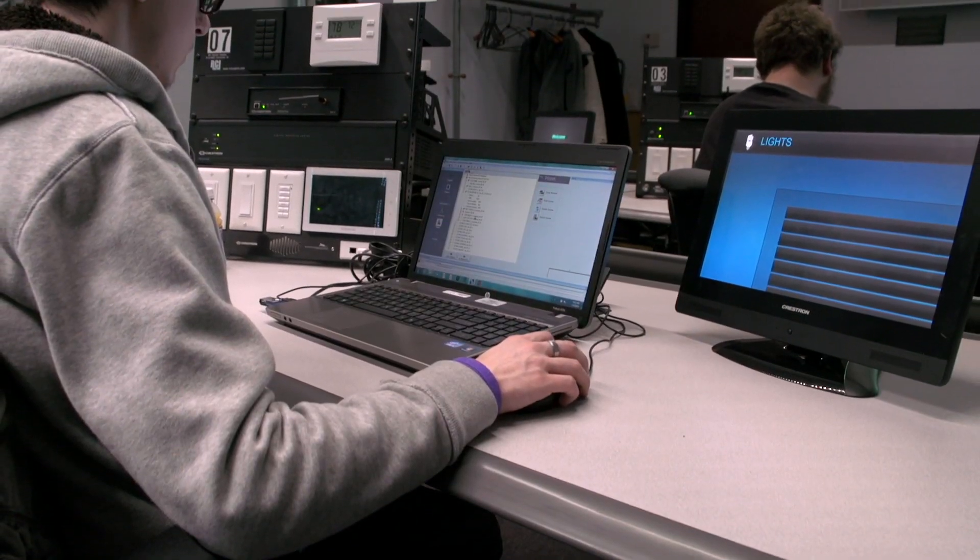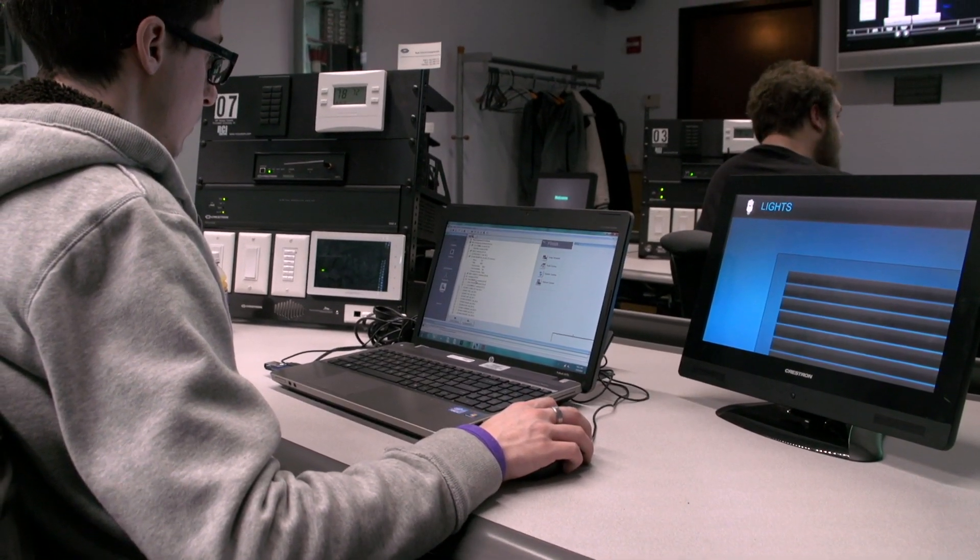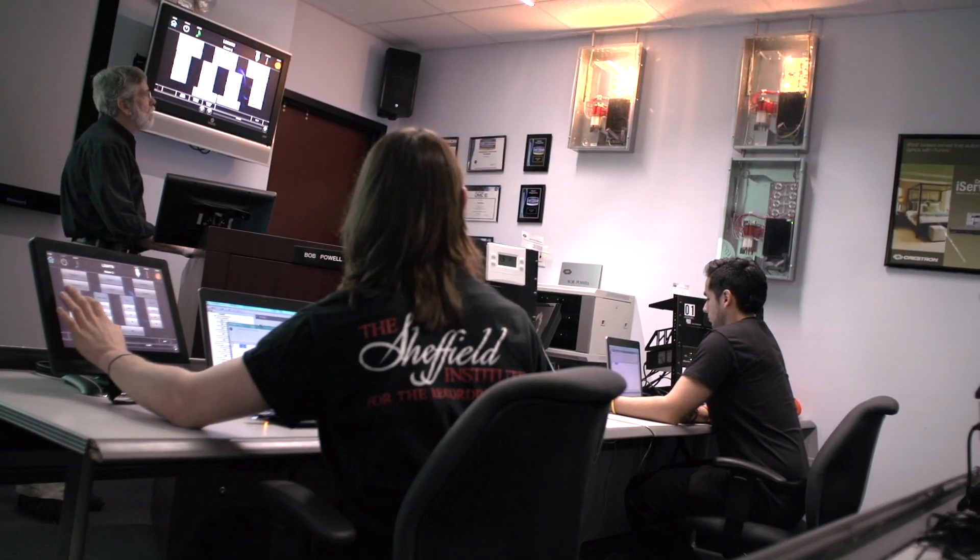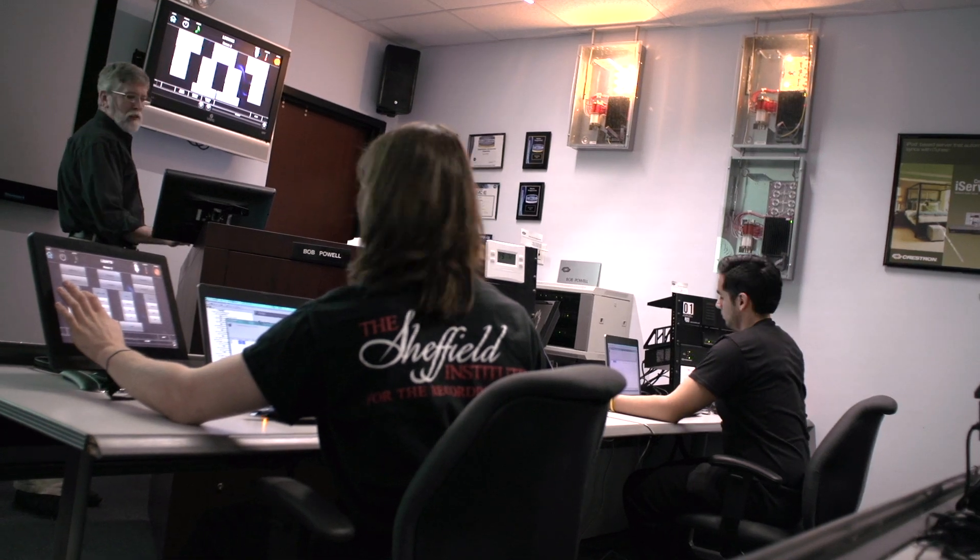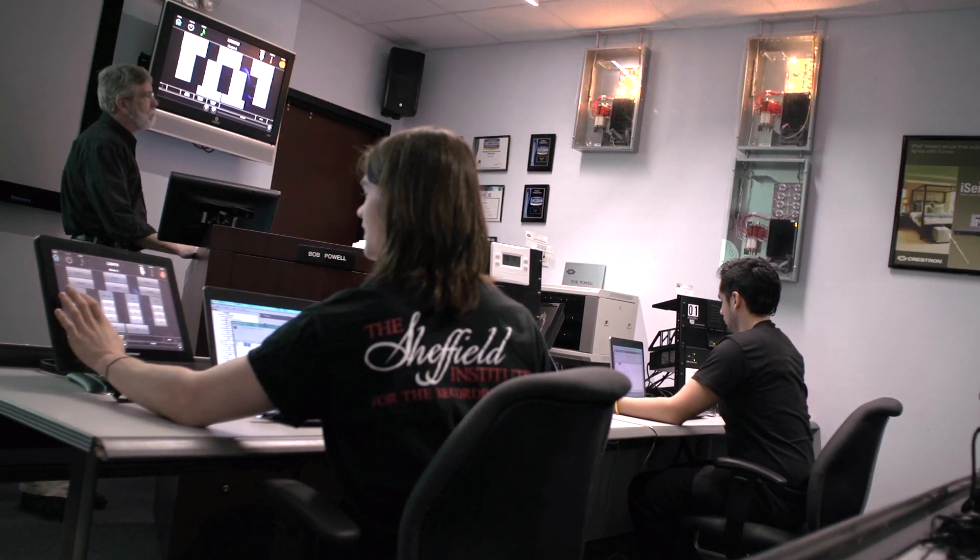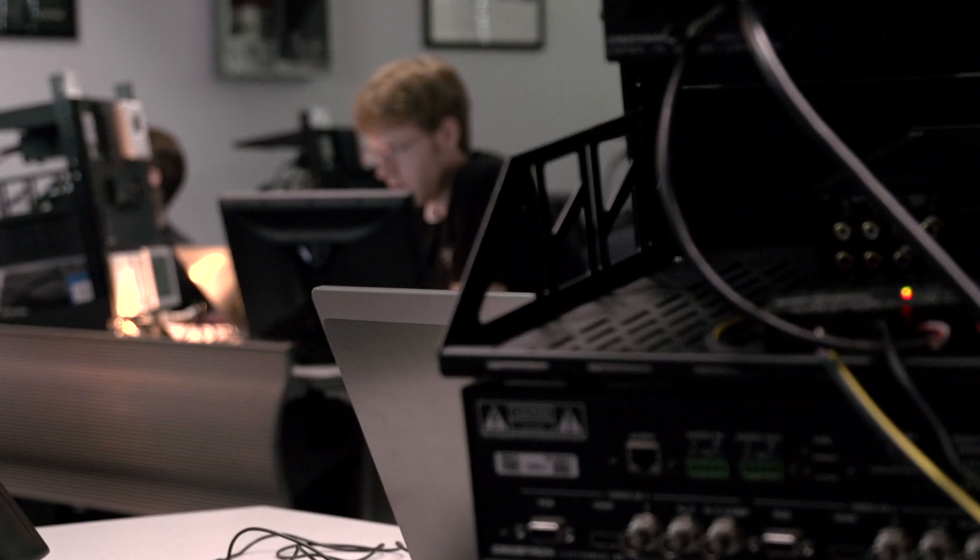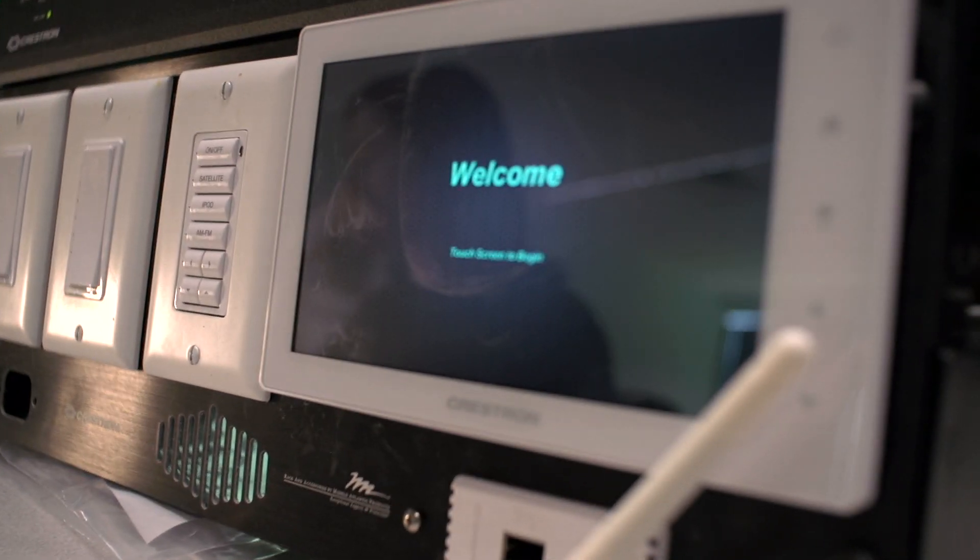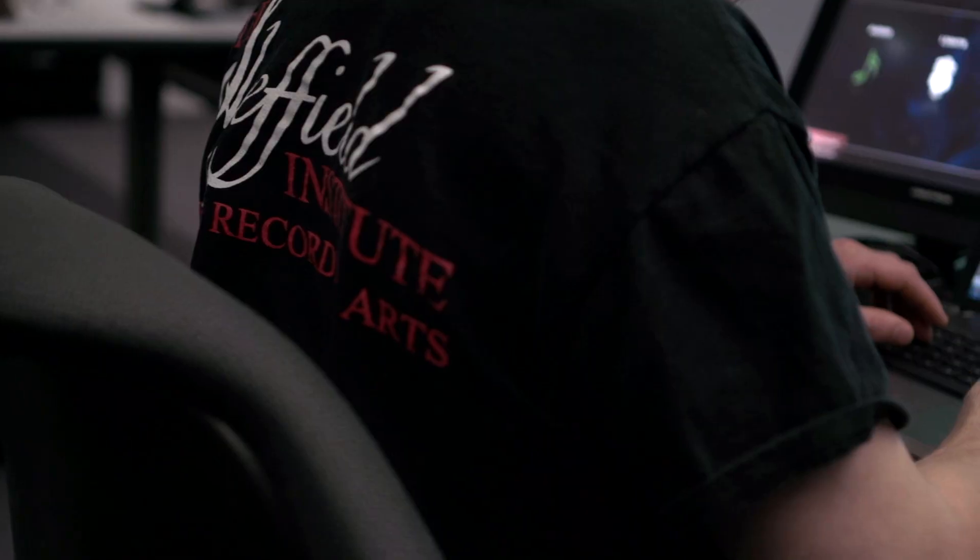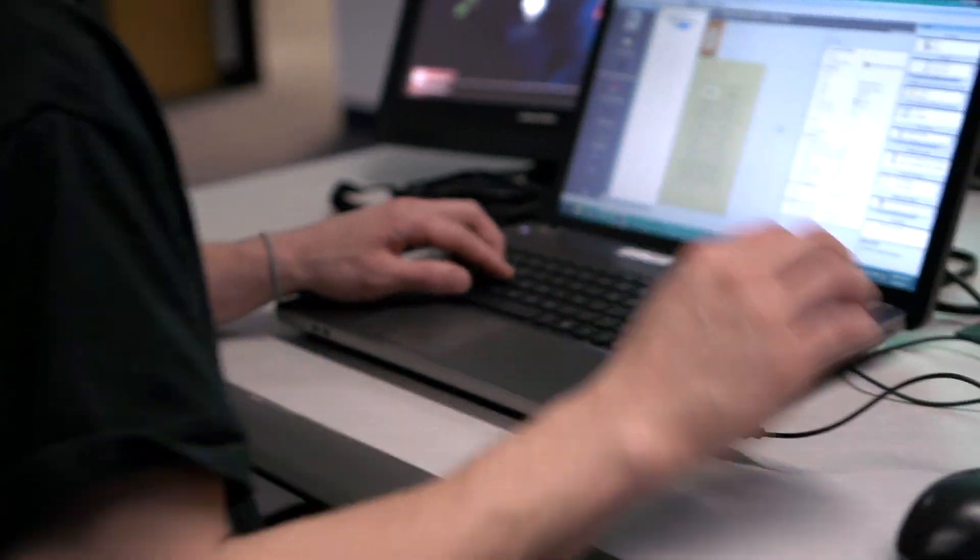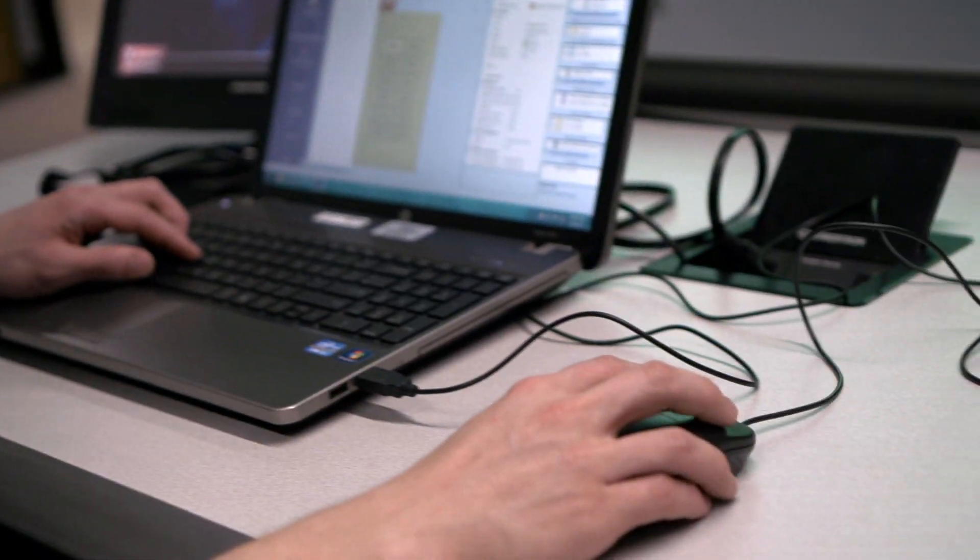We then move on to our lighting software and show them how to control light from the processors as well. We show them how to have those two processes talk to each other, the lighting system and the AV system control one another.